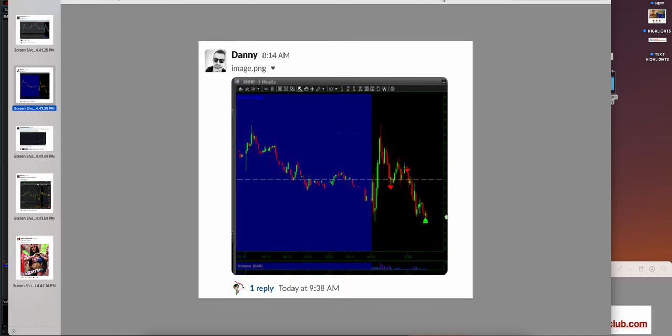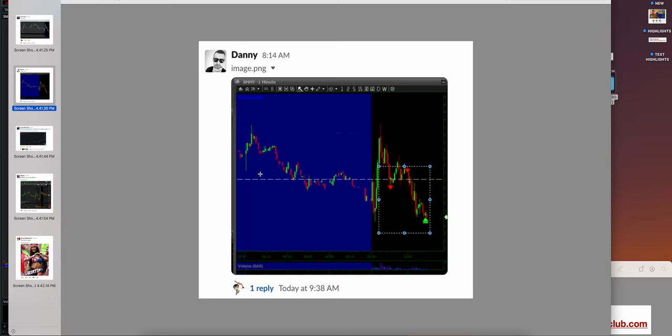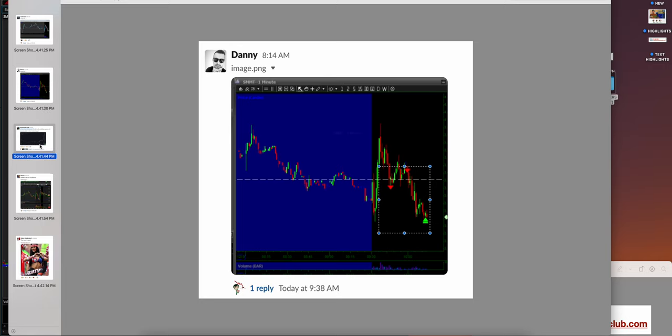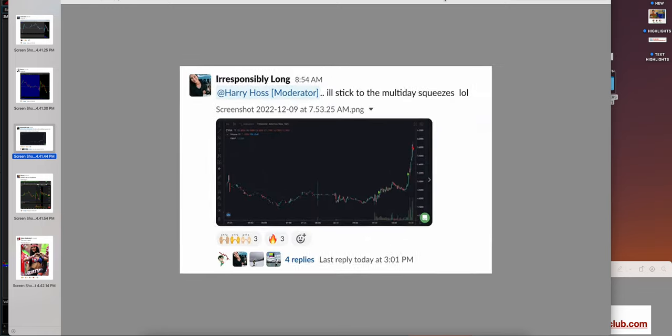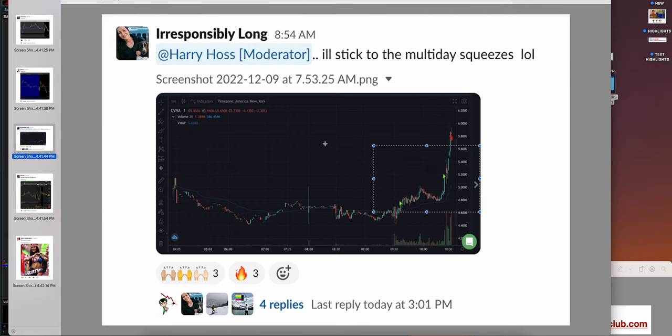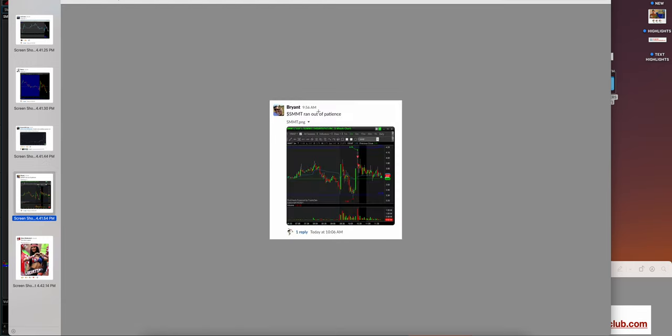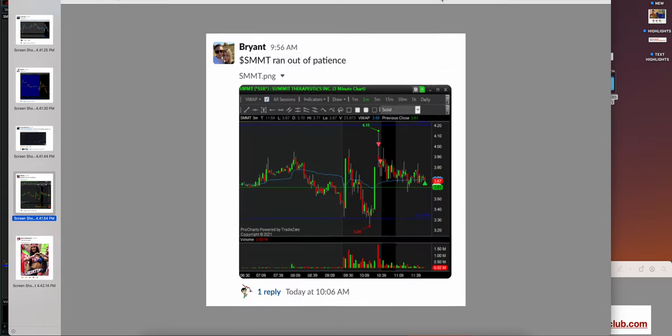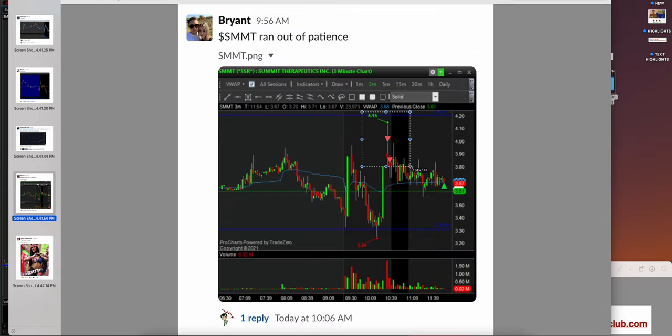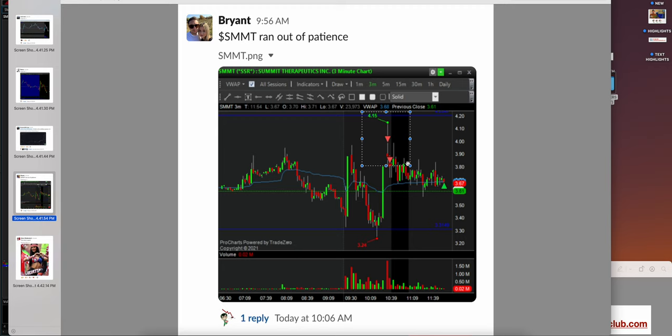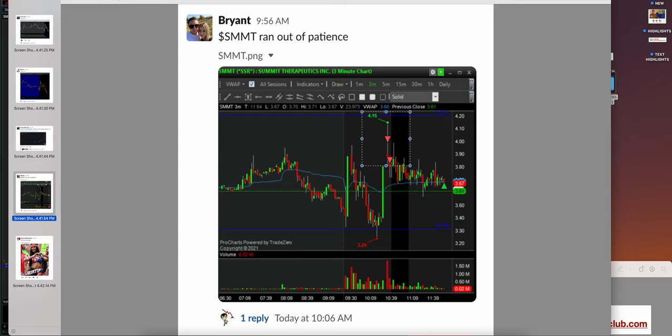Danny coming in on SMMT didn't hit the outer line but was comfortable chasing, which did reward him. Irreversibly Long capturing the support on CBNA, selling the rip, just like Travers does. Bryant on SMMT using the outer lines. The reason the majority of our members' trades look the same is because process is linear. When you have the process, you know where your edge is.